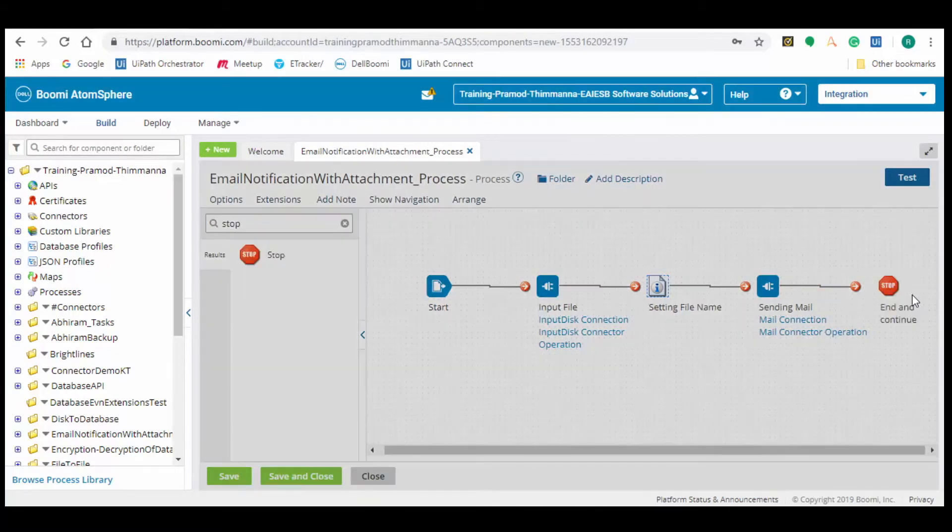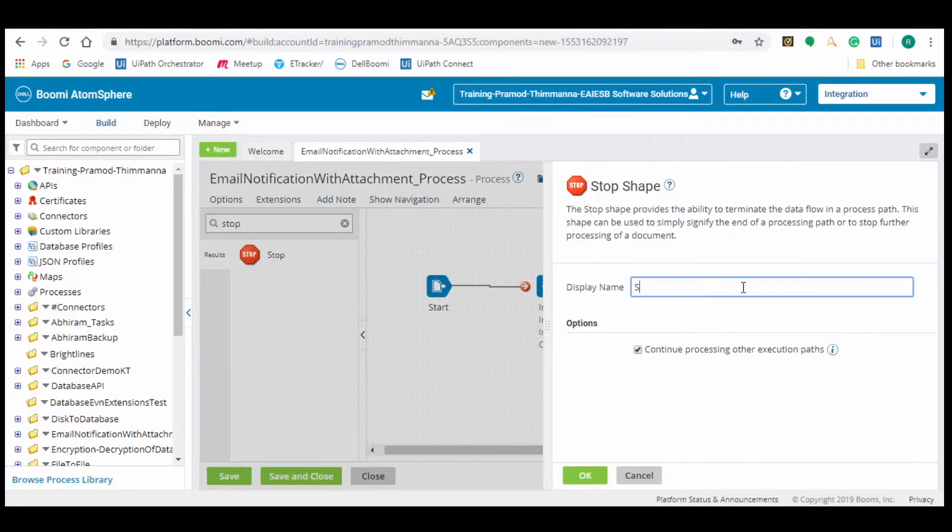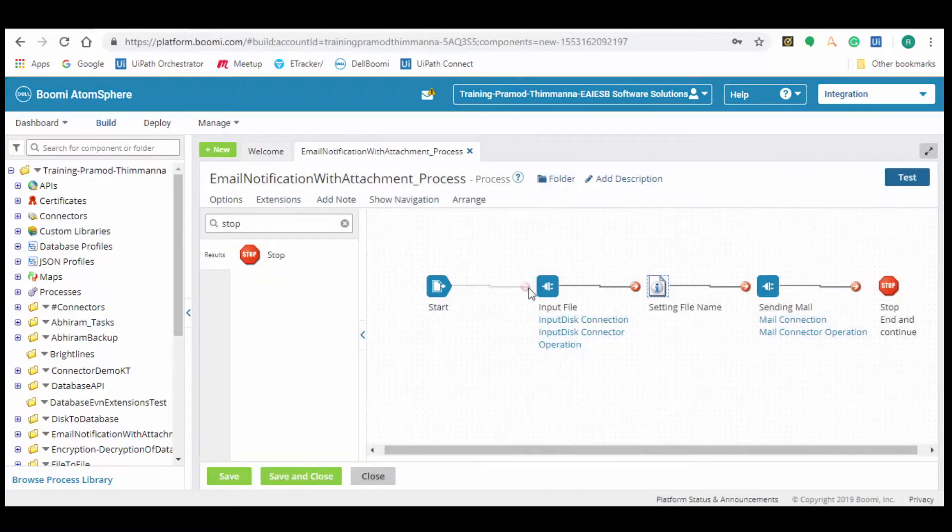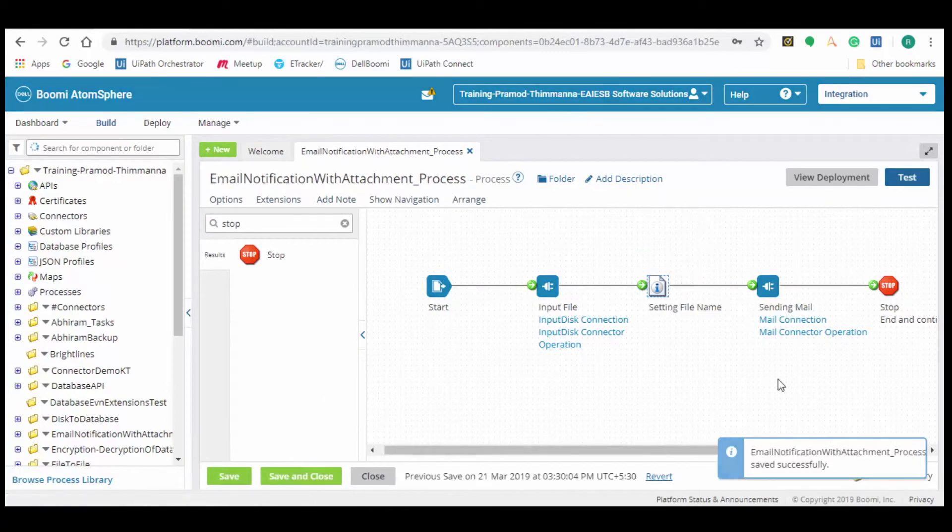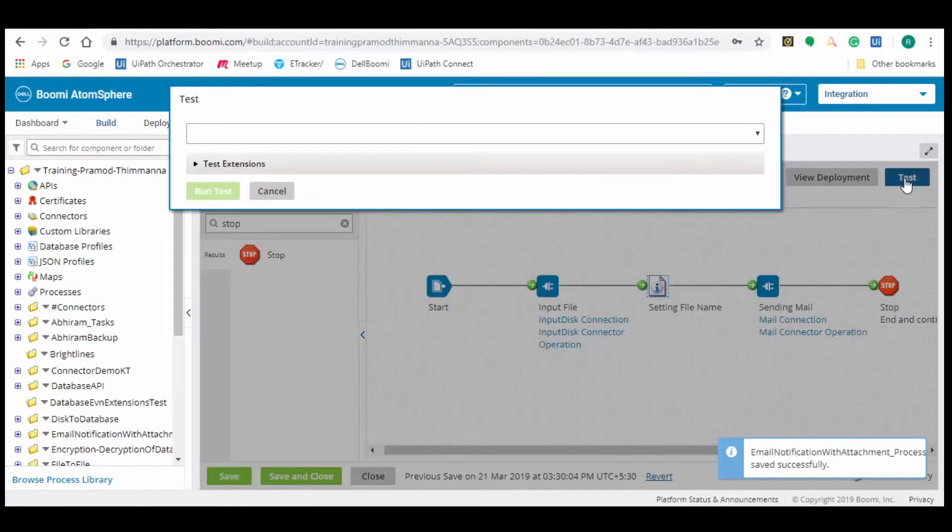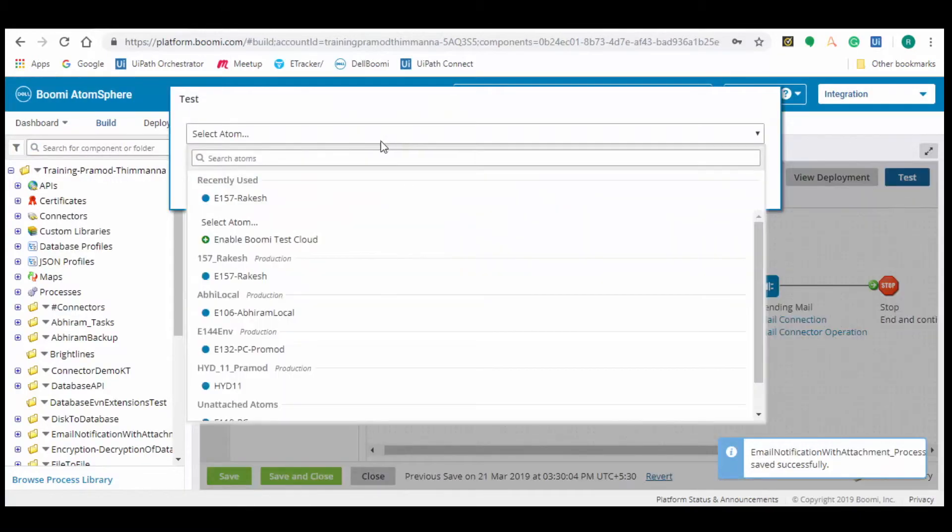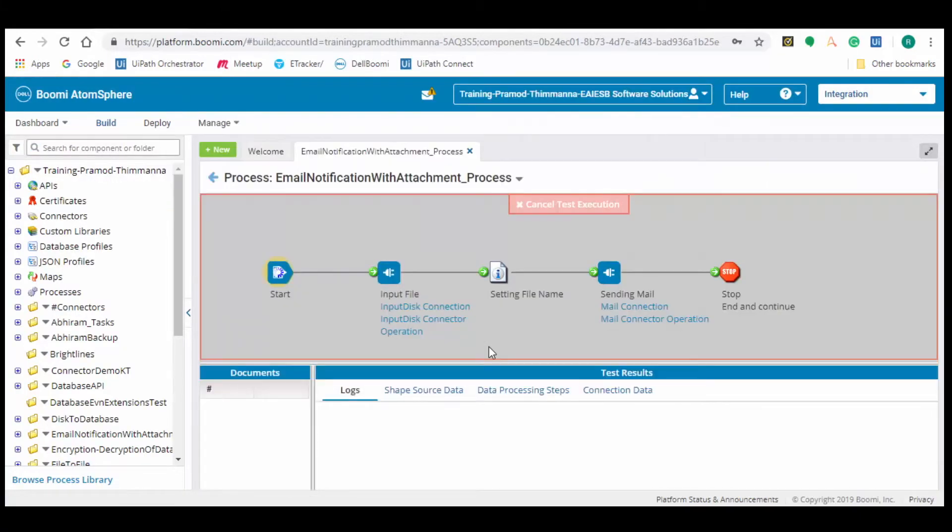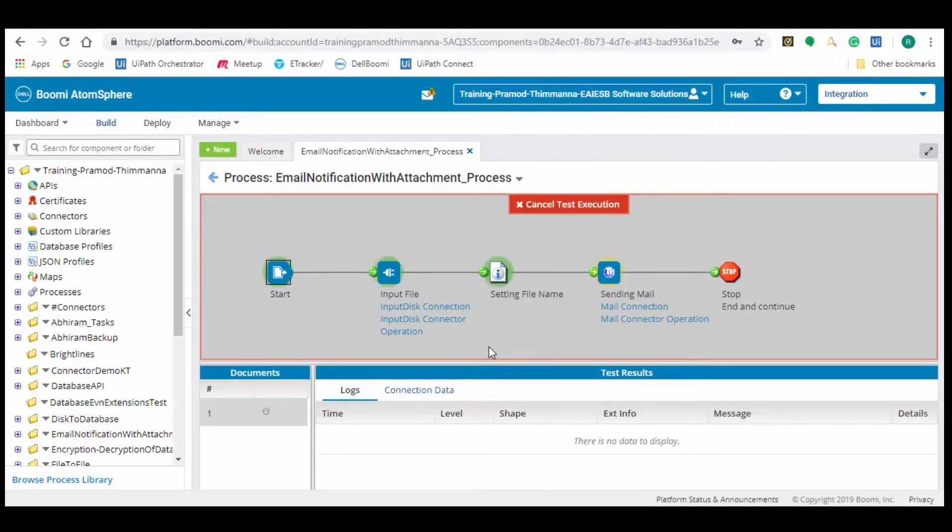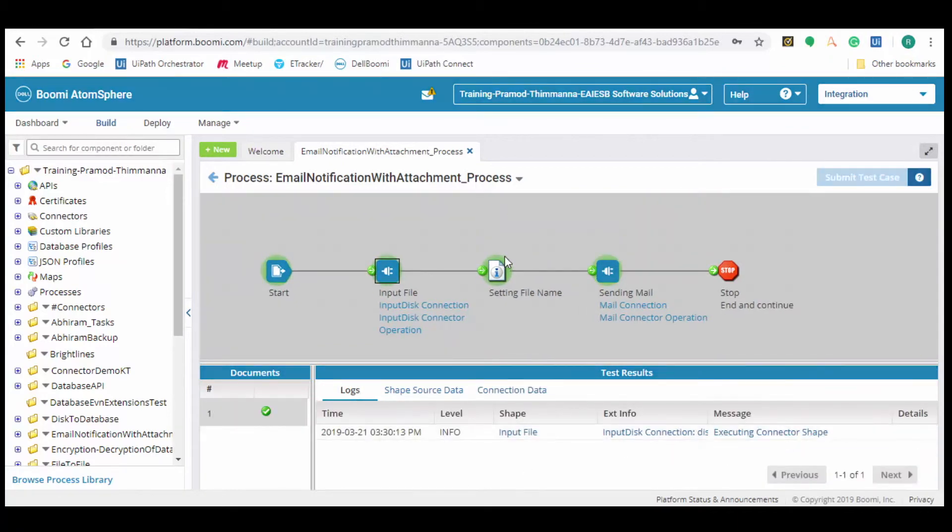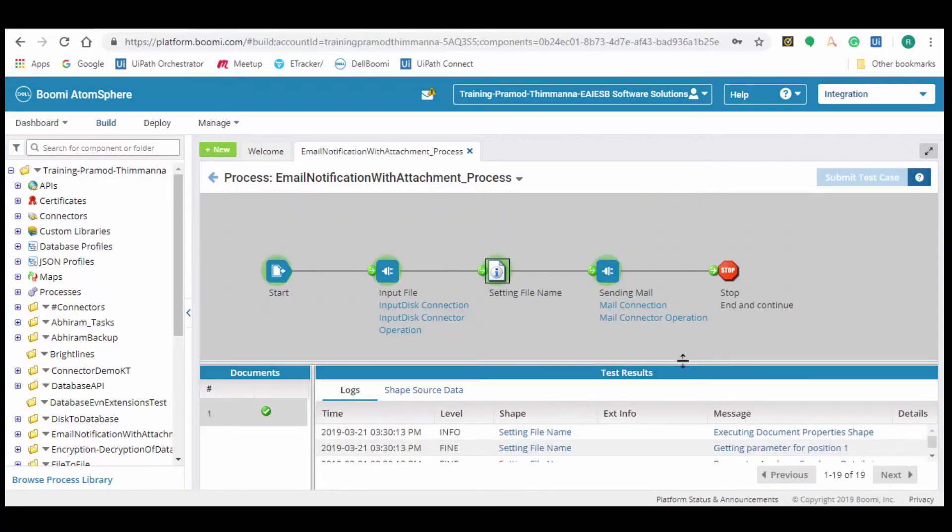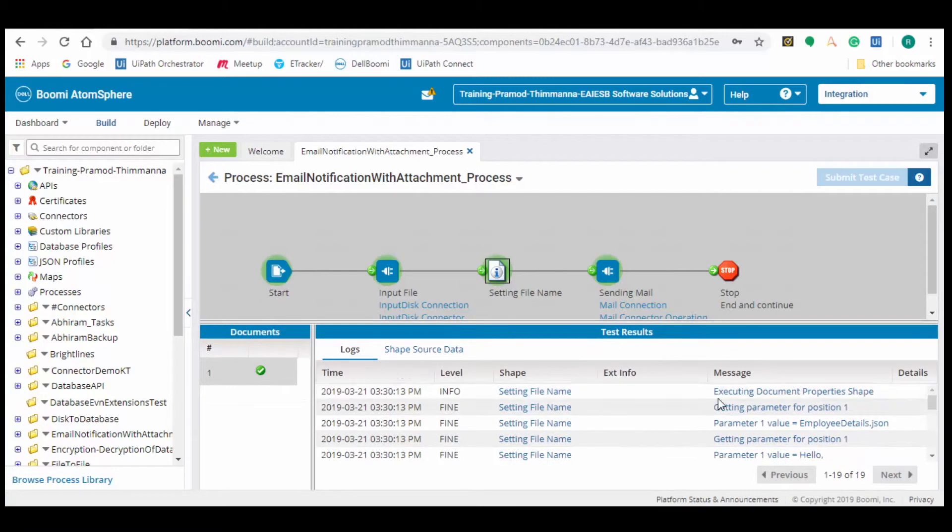Drag and drop the stop connector which is used to terminate the process. Connect the connector shapes with arrows. When they are connected, color changes from red to green. Now let us test the scenario. Click on test, select atom, and click on run test. Observe the flow, all shapes are in green color. Click on each connector to see the output data.